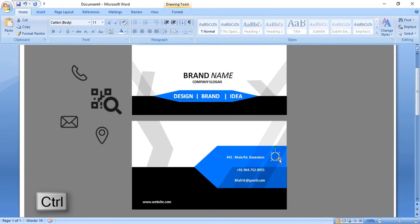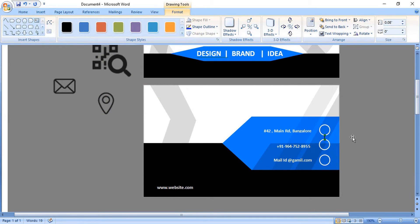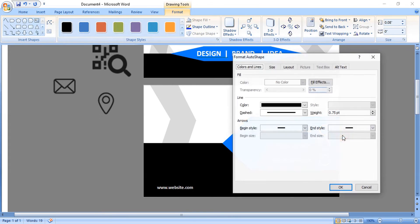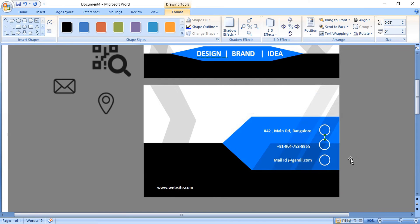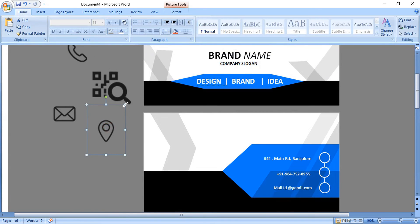Drag by pressing Ctrl key and make one more duplicate. Now take the line tool and connect those circles. Right-click over the line, format it, and change the color. Make a duplicate by pressing Ctrl key and drag it. Now drag those icons down, make the size smaller, and bring them inside the circles.